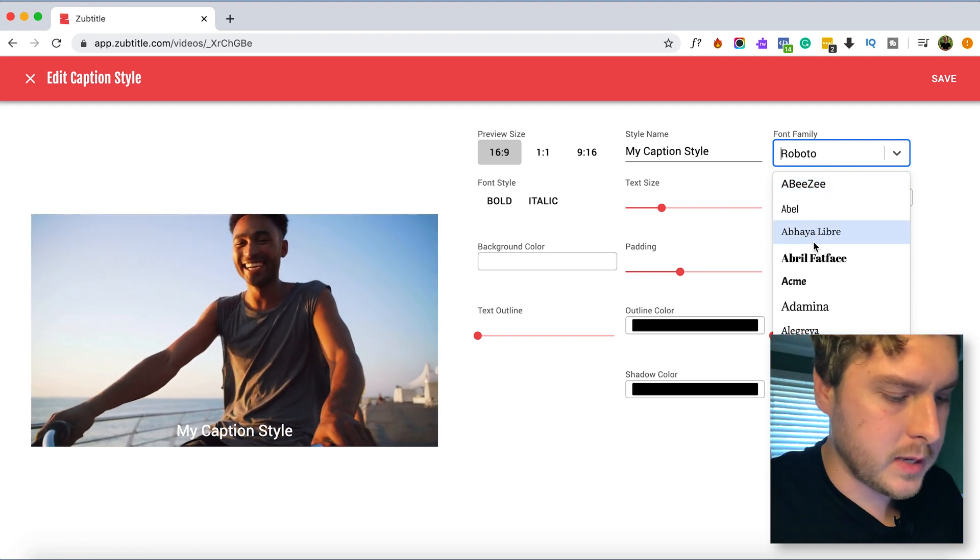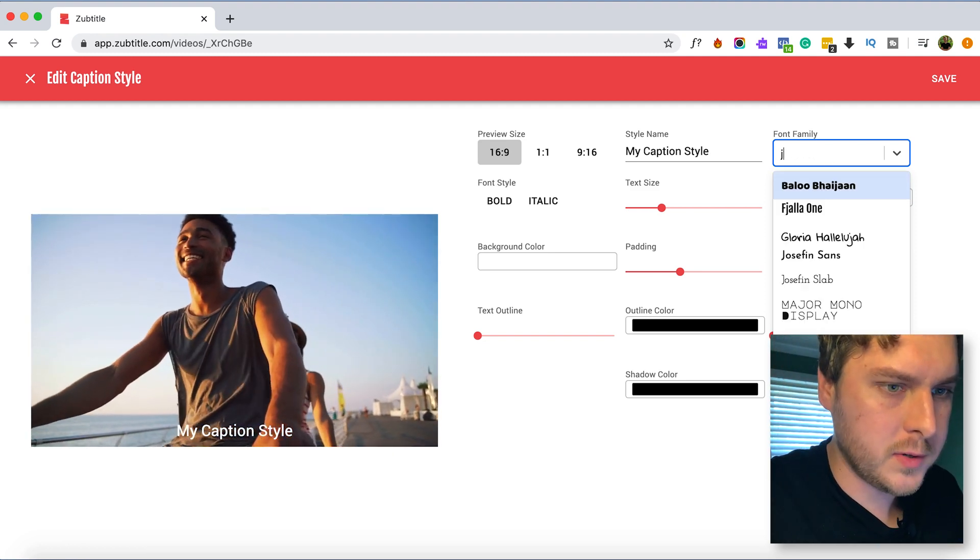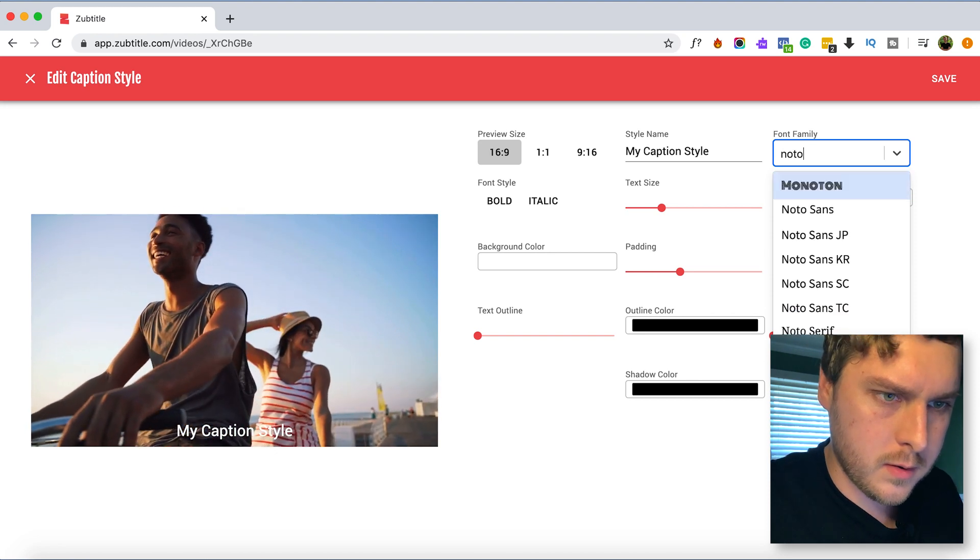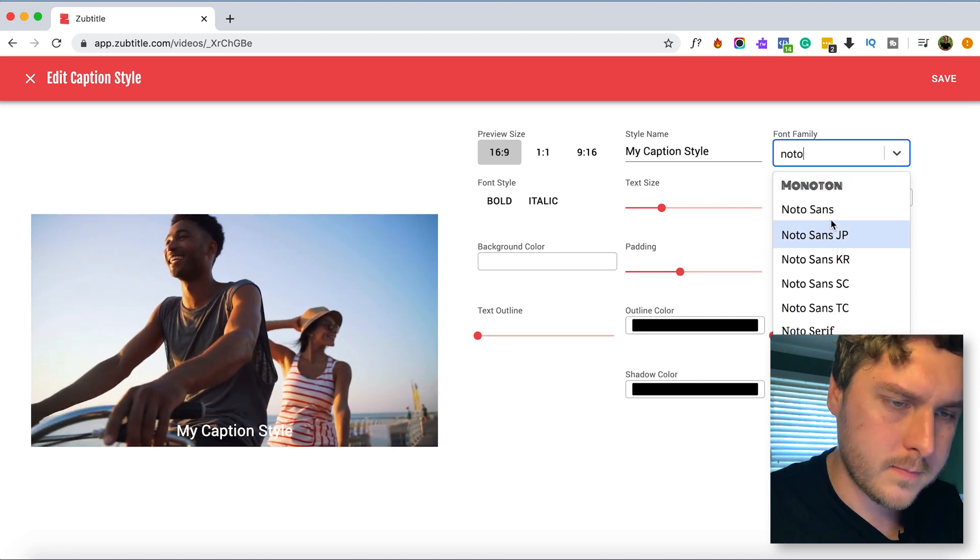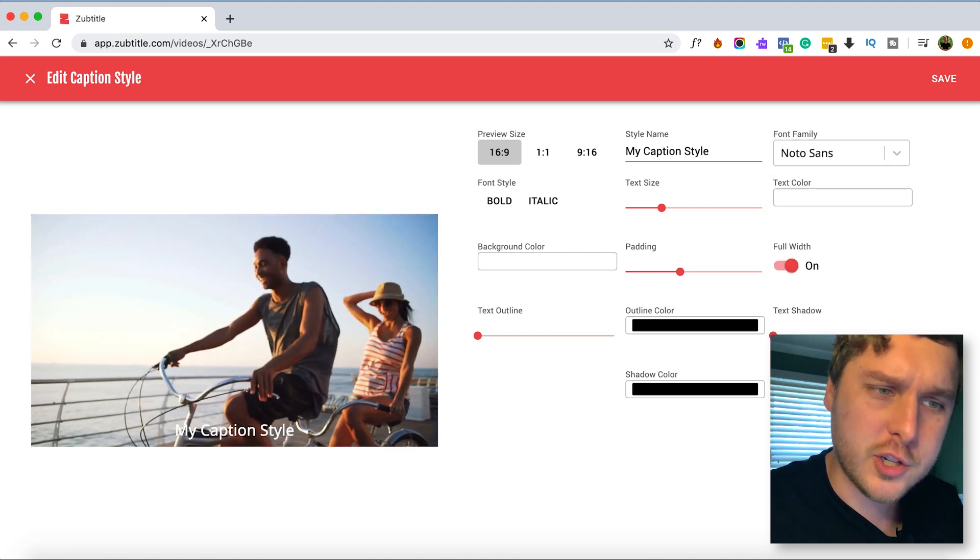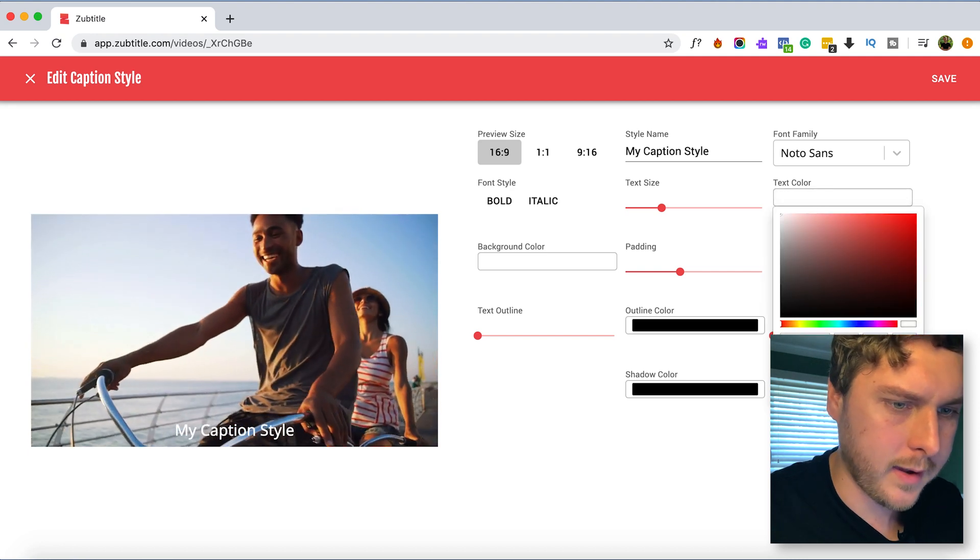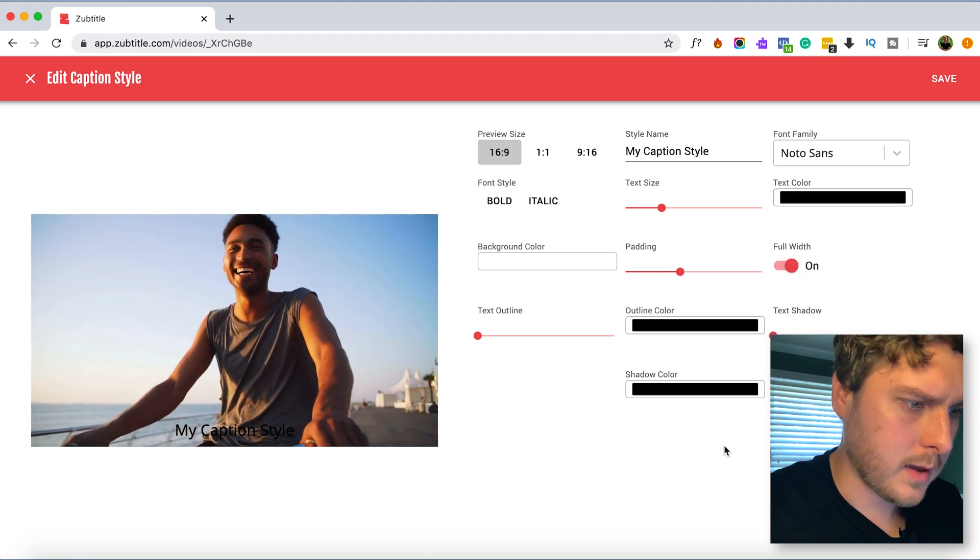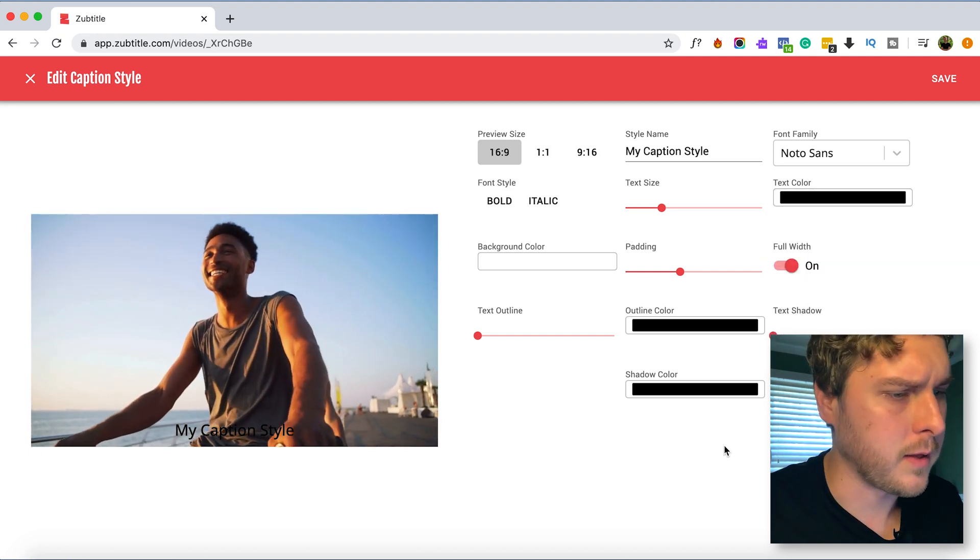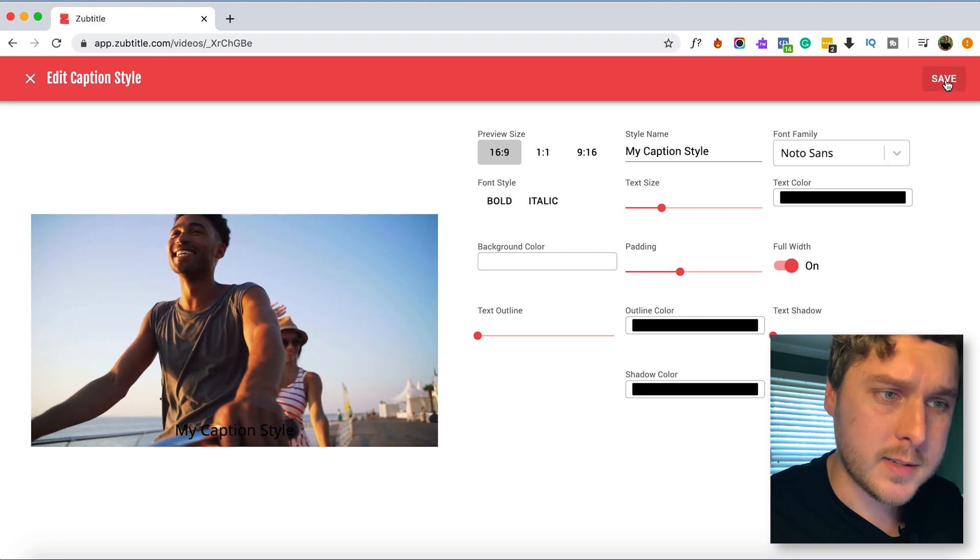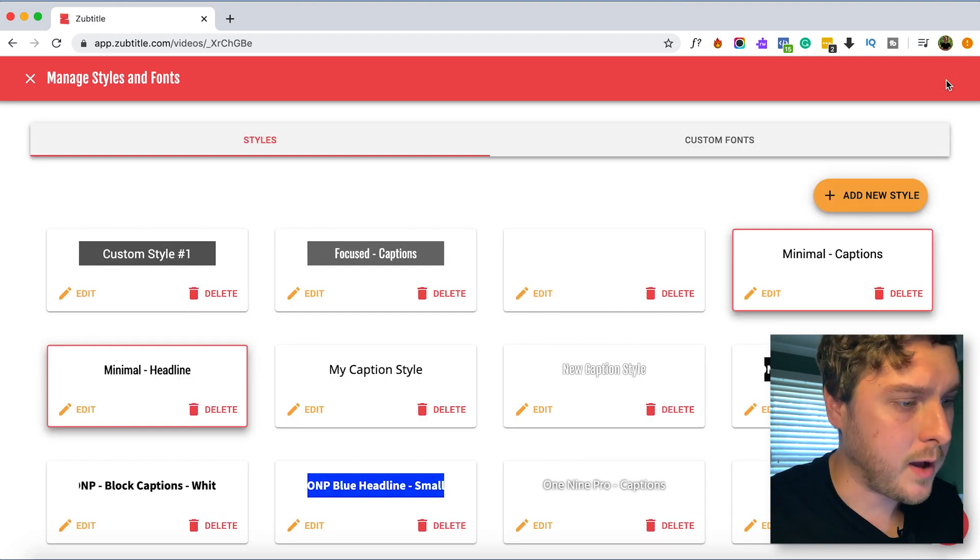And then select our font family. So for this, this one is going to be called Noto. And I think I actually want to make the text color black. I think that might look good on there. So go ahead and click Save. So we're saving our caption style.